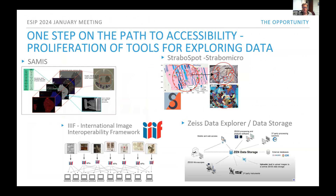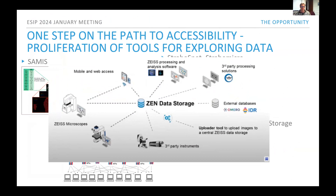We're seeing a proliferation of tools for exploring data — tools like SAMIS and Strabo. One presenter at our workshop was also the International Image Interoperability Framework, which addresses a similar problem for museum archives and digitized collections. What I like is a decentralized vision, also shown in the Zeiss Data Explorer project. The key point is not just that we have one repository — we want to connect our repository to other external repositories.